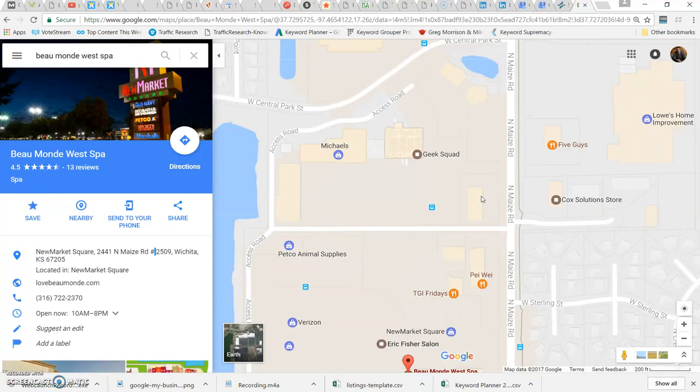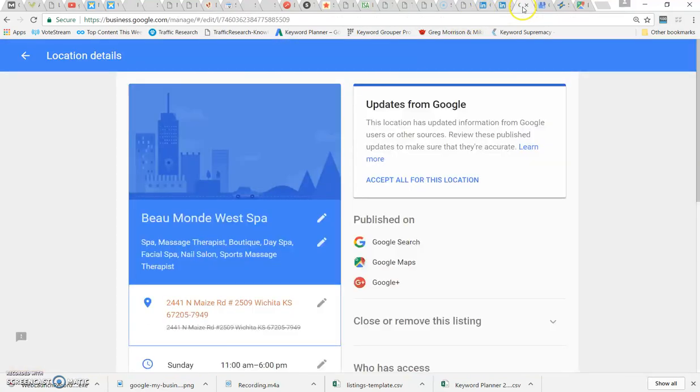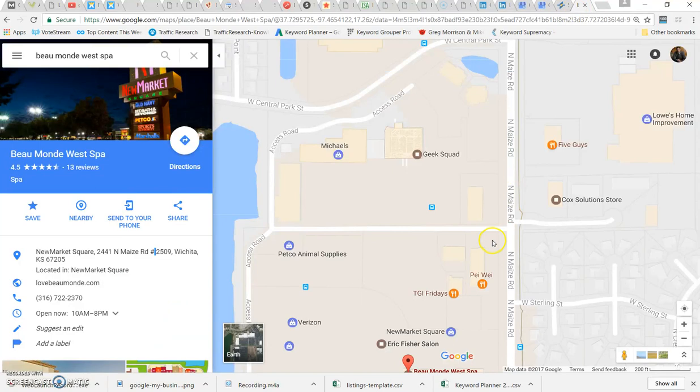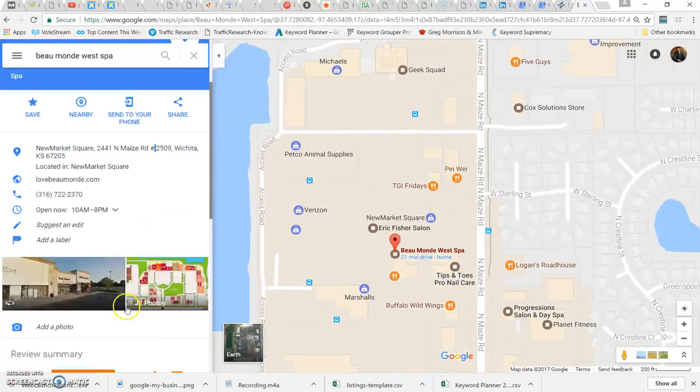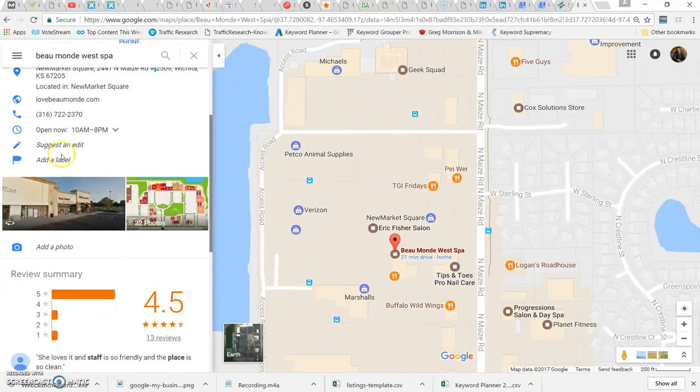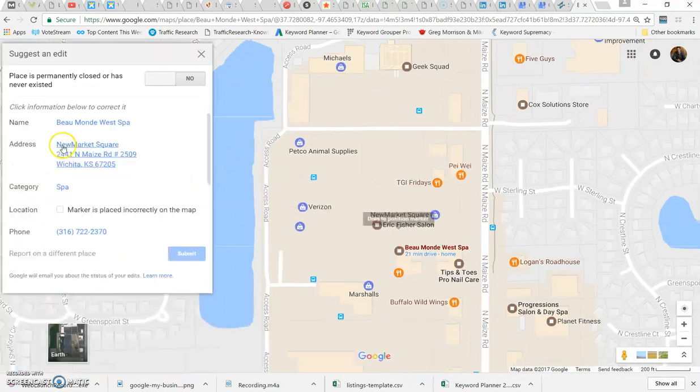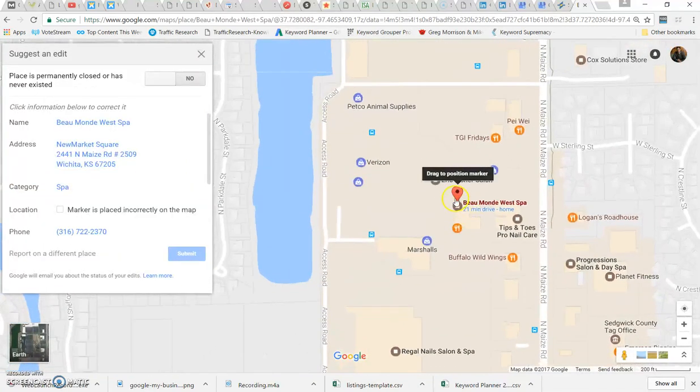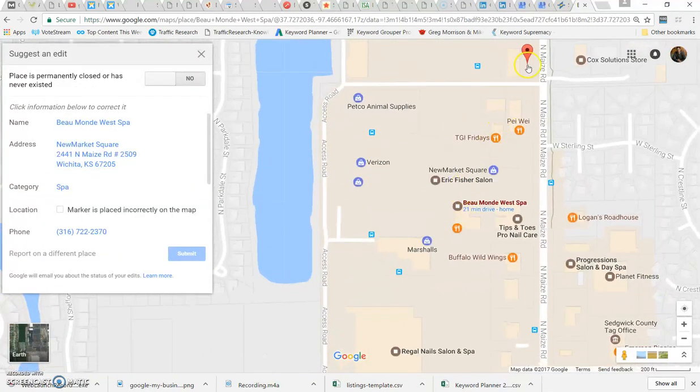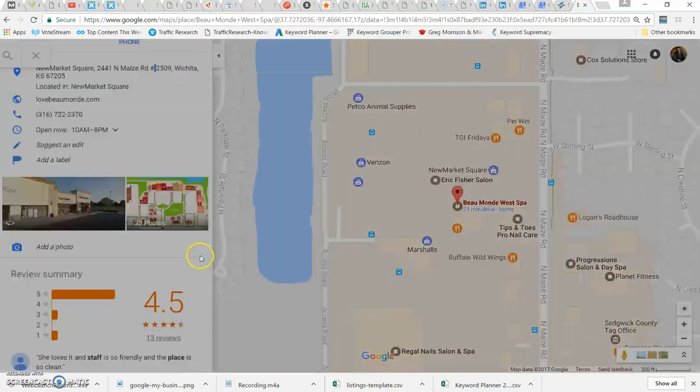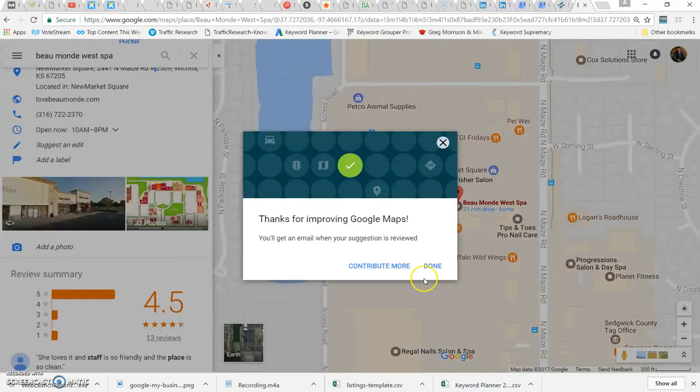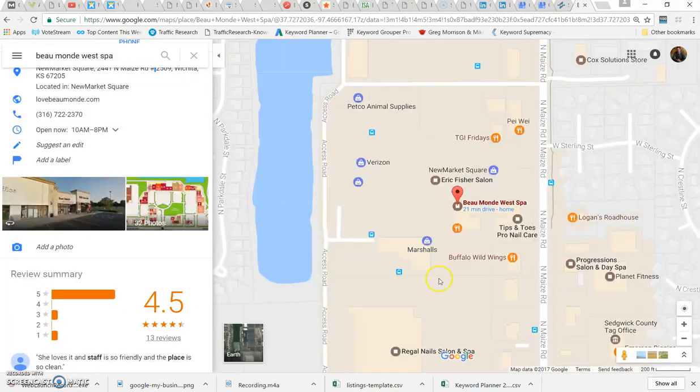This is a problem, and Google needs to get it fixed. So I end up having to go in here now and make a suggested change and tell them this is not the location. I have to suggest an edit. I have to drag this up here and tell them that this is the actual location.